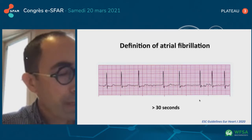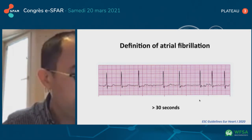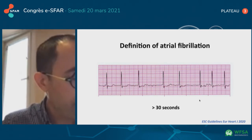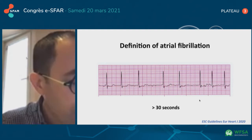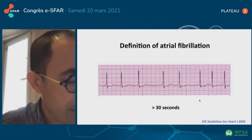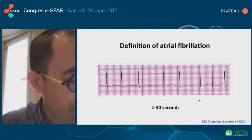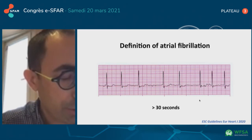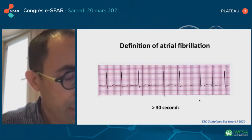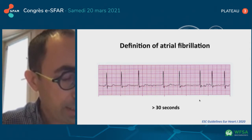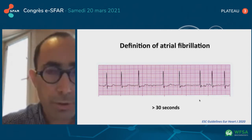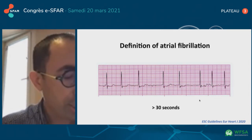For the definition of atrial fibrillation, this is a very important question. Atrial fibrillation is documented by a surface ECG, showing irregular rhythm with no distinct repeating P waves and irregular RR interval. The minimum duration of an ECG tracing required to establish the diagnosis of clinical atrial fibrillation is at least 30 seconds or a 12-lead ECG. The context of post-operative atrial fibrillation does not change this definition.